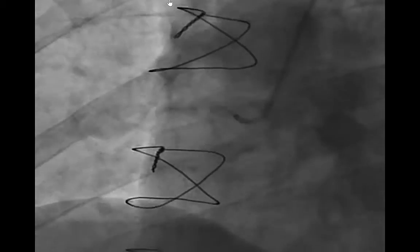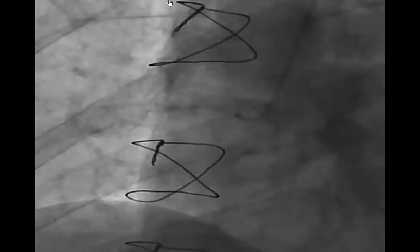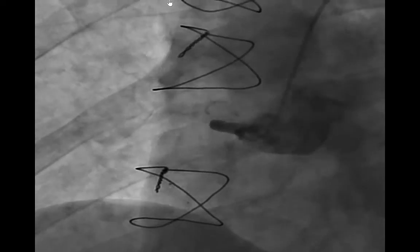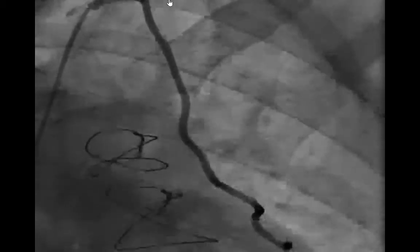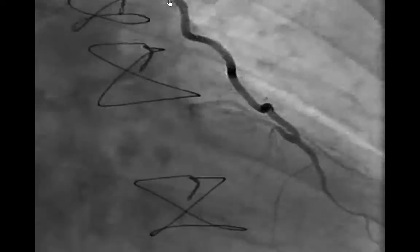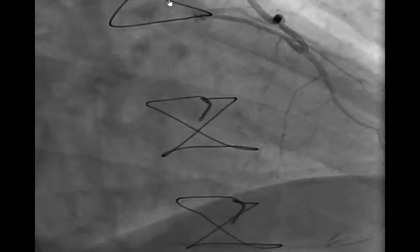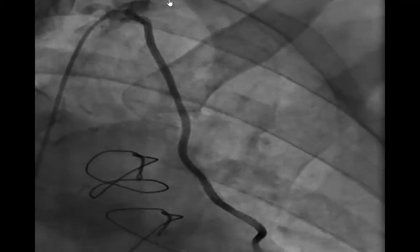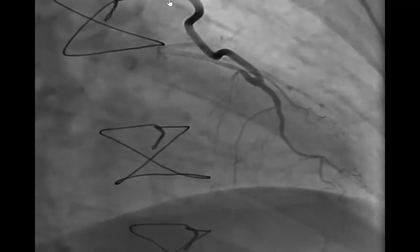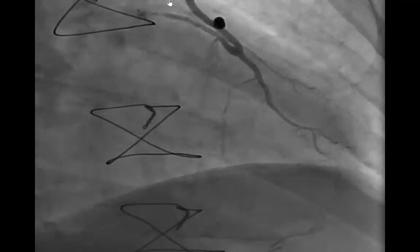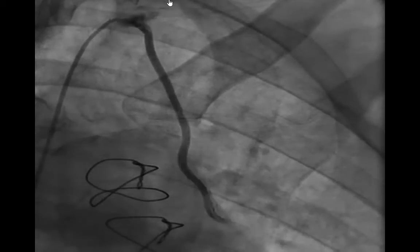Our guide would back out. We had trouble with a variety of wires when we started the case. And you can see that there is, through the mammary, some pretty nice potential collaterals. From the septal, we usually try not to go down the mammary if possible.